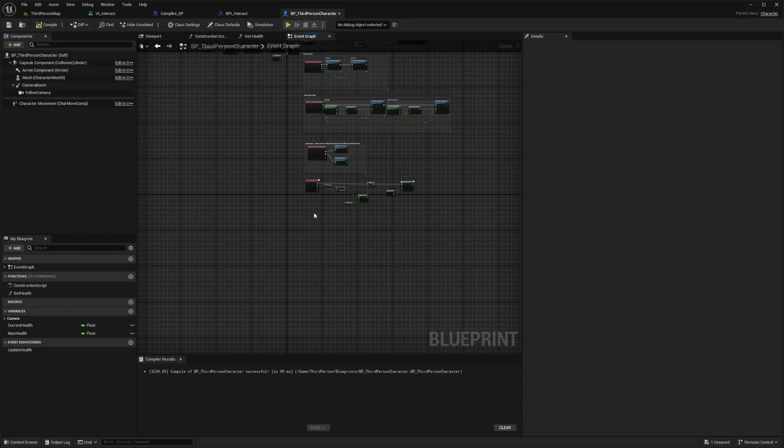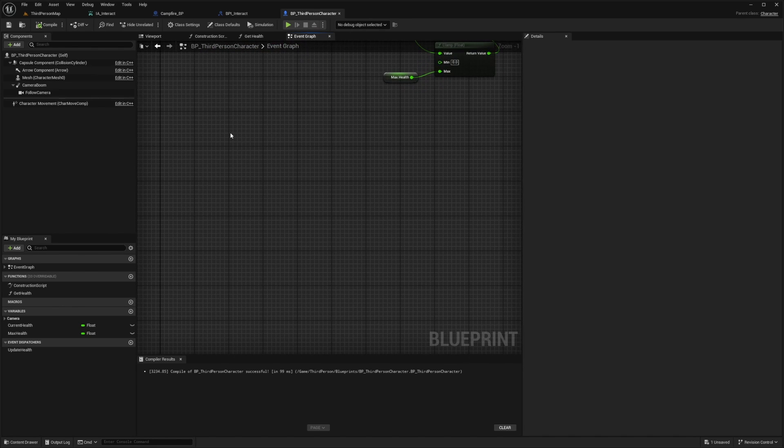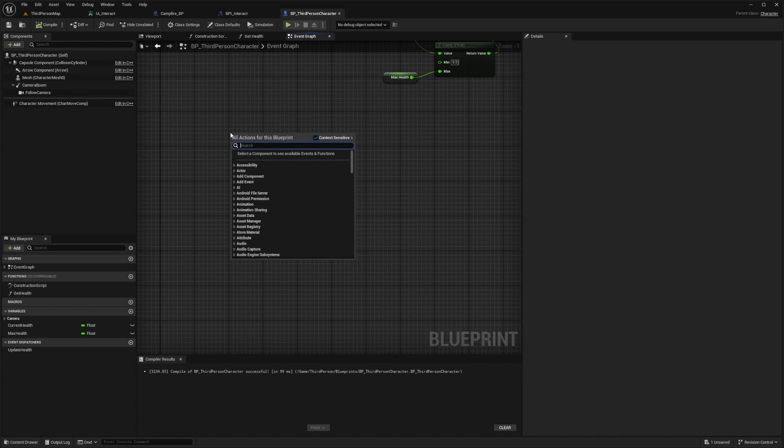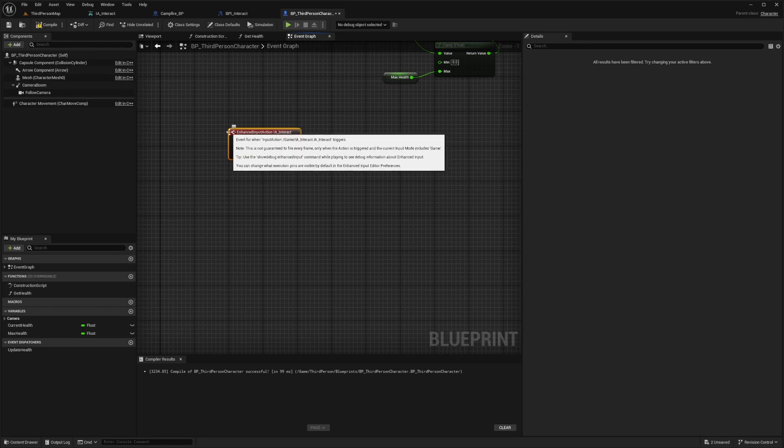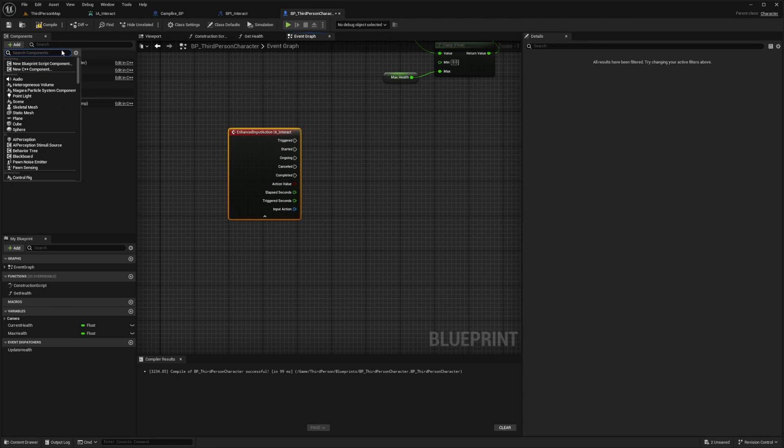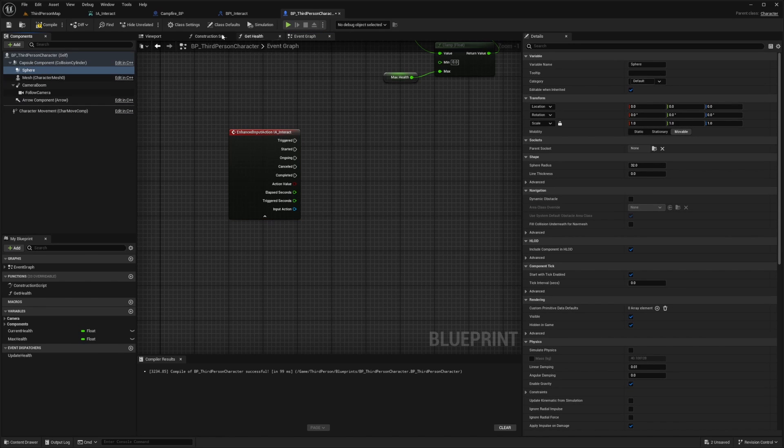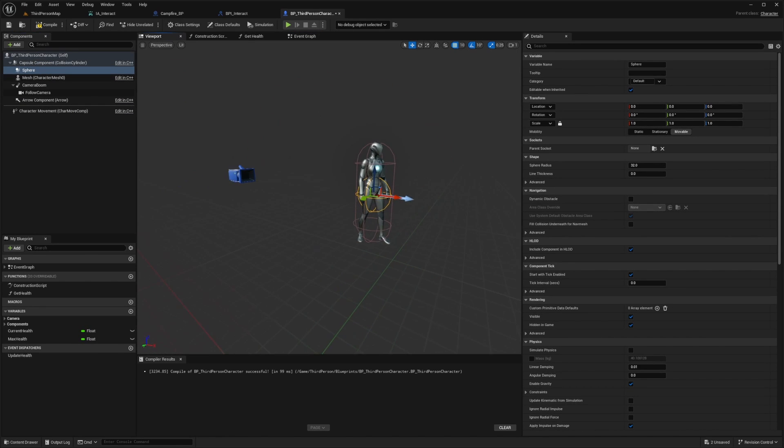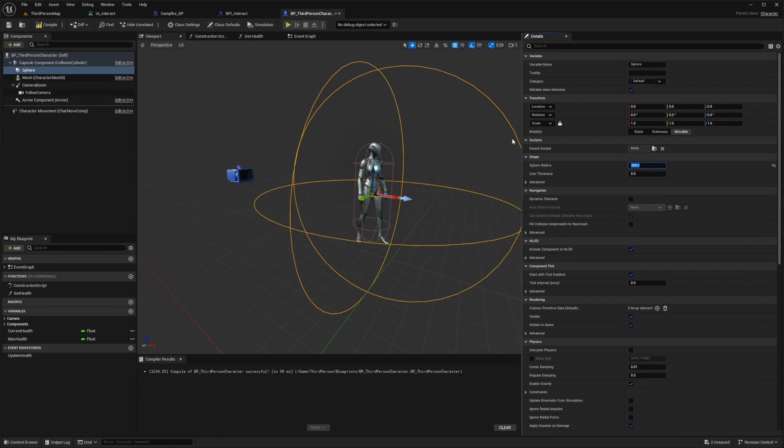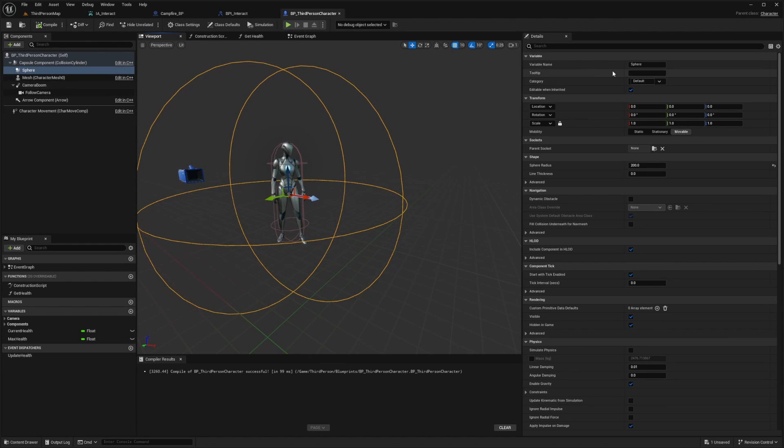On my BP_third_person_character, I'm going to go to the bottom and add in my IA_interact or input action interact. Then I also want to add a component called interact sphere, but I'm going to look for a sphere collision. I'm going to go to my viewport and make sure that the radius is big enough, something like 200, which might be a little big for interacting, but for the purpose of the tutorial, this is fine.